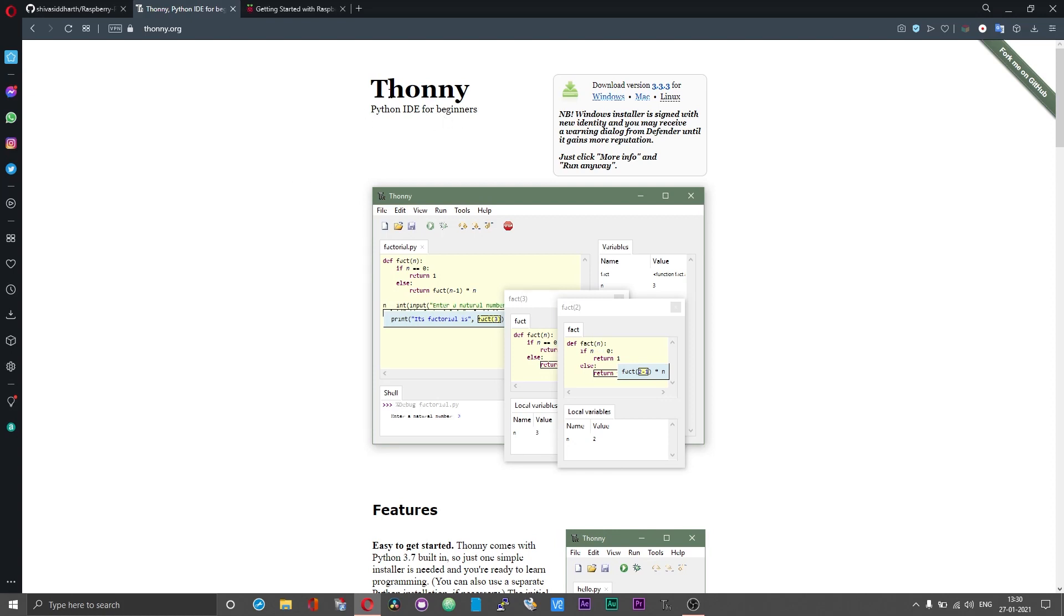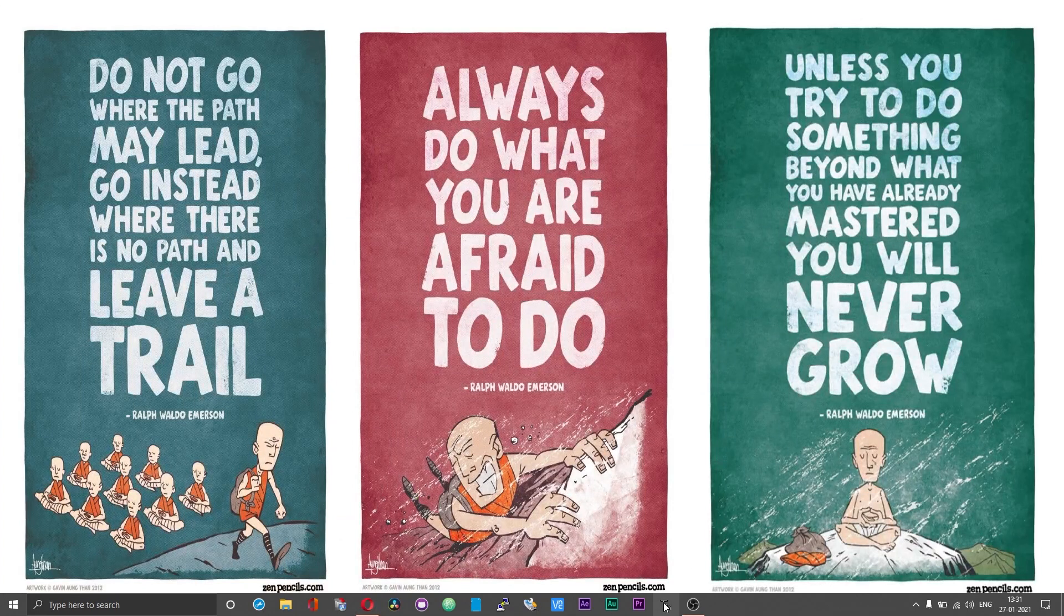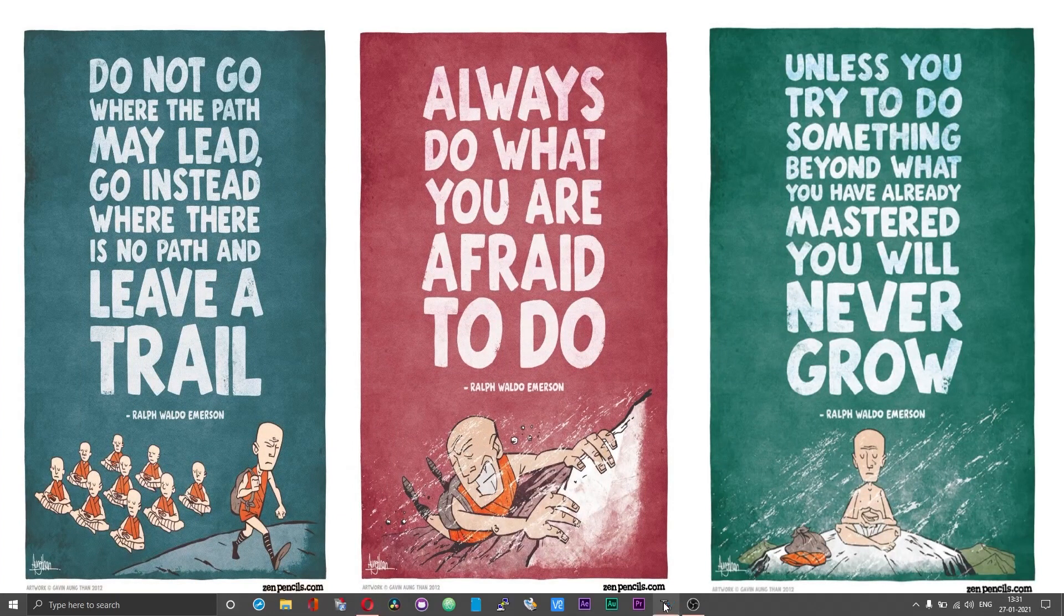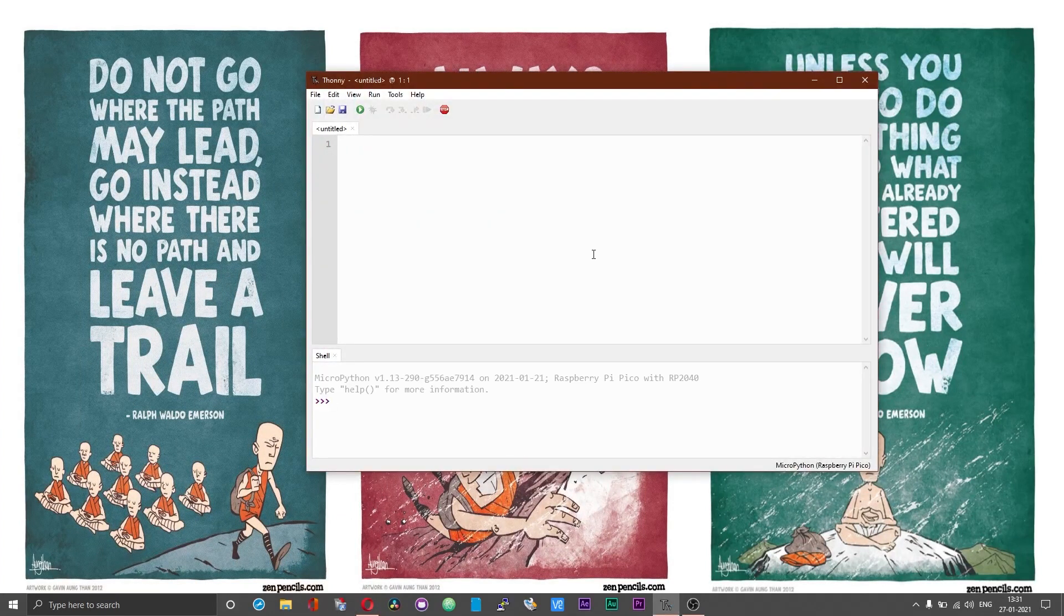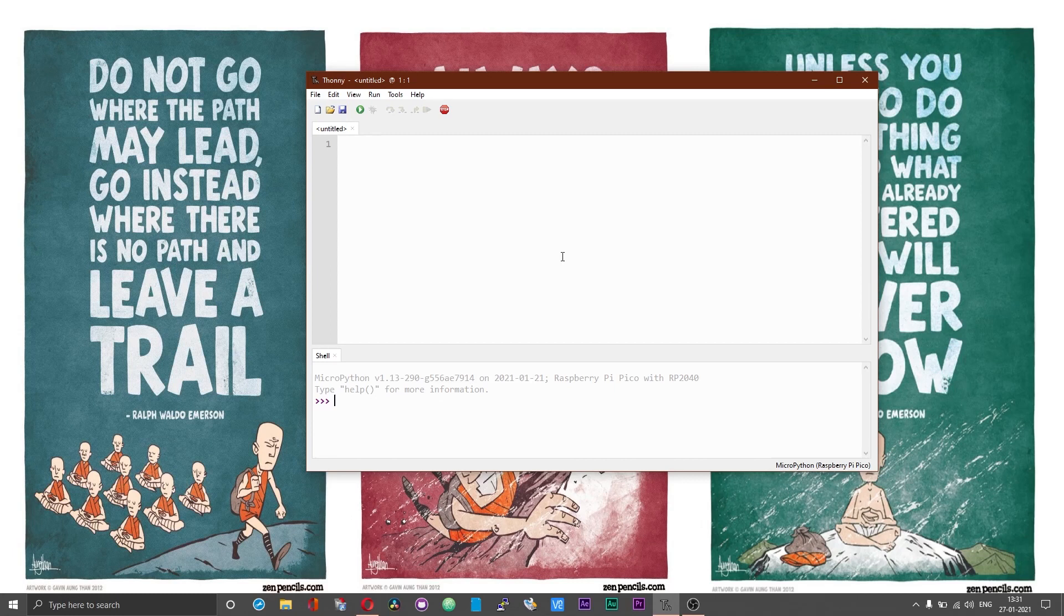The Raspberry Pi comes pre-installed with Thonny. If you are in any of the other operating system environments, download and install the Thonny according to your system. I have already got the Thonny installed. The installation process is pretty straightforward, I will not go through that.